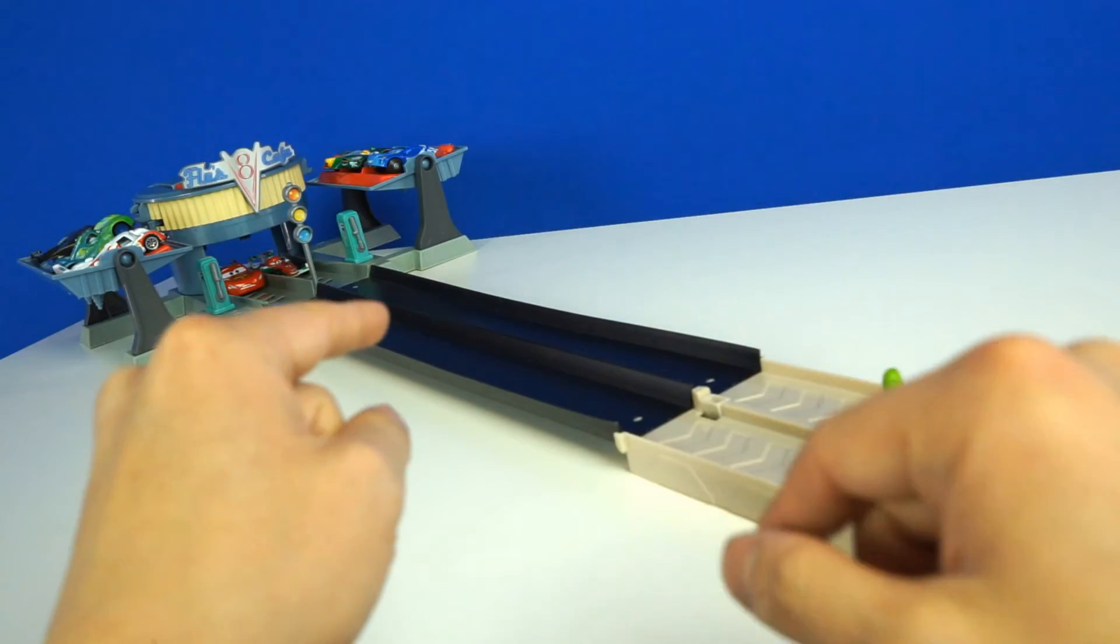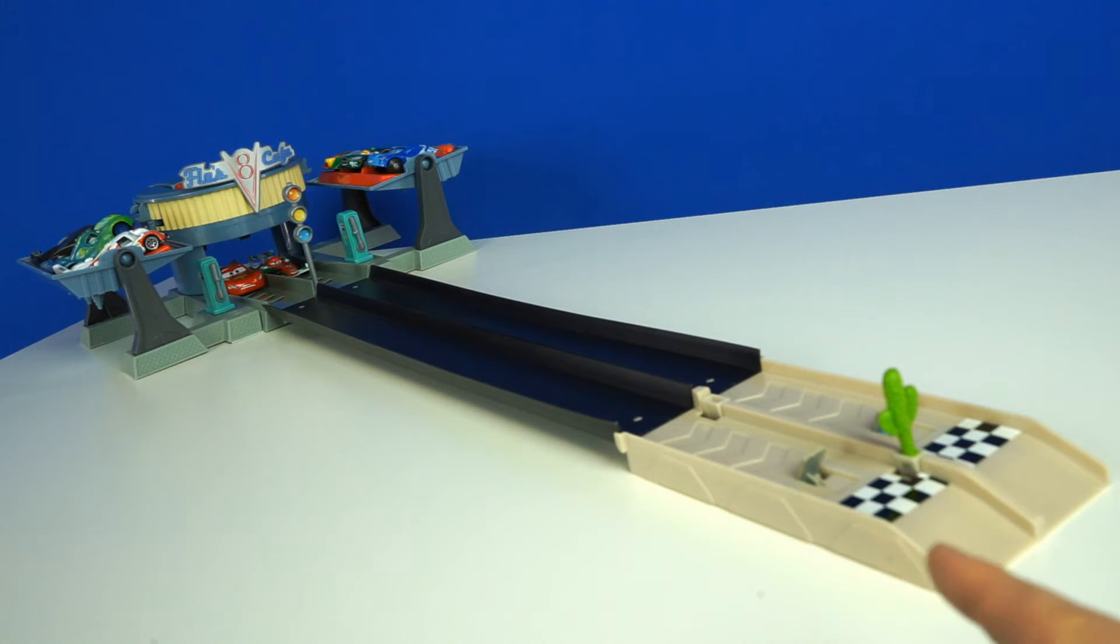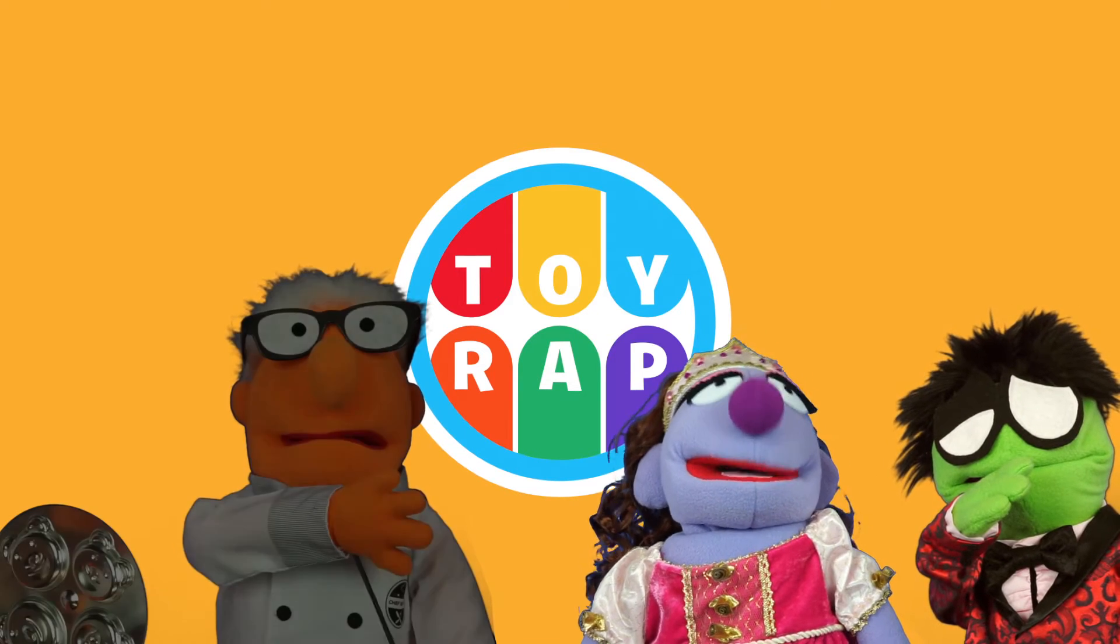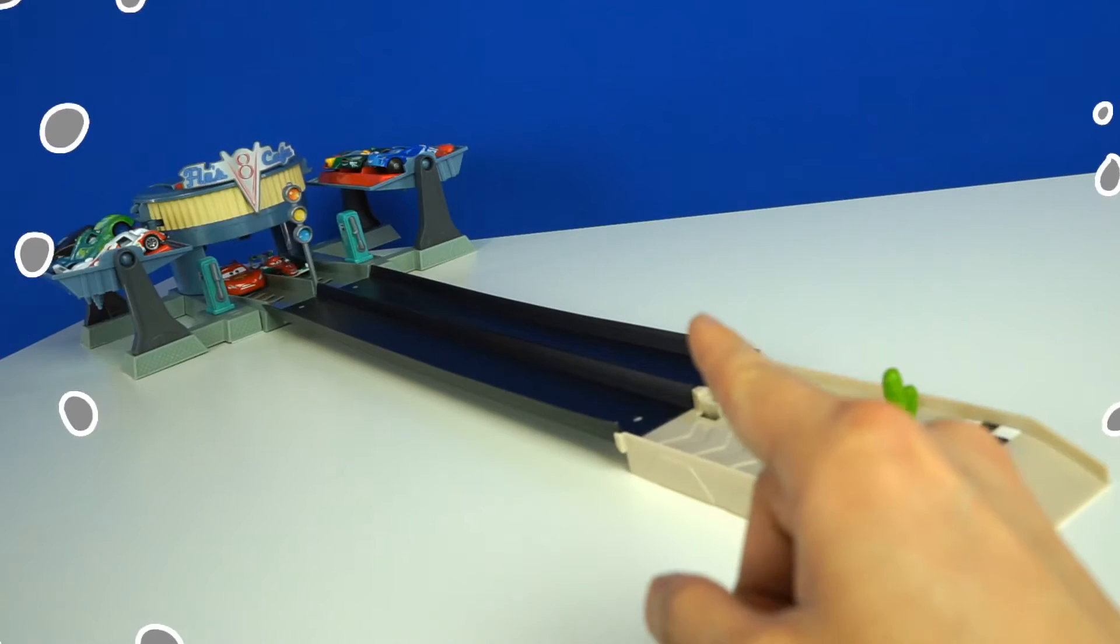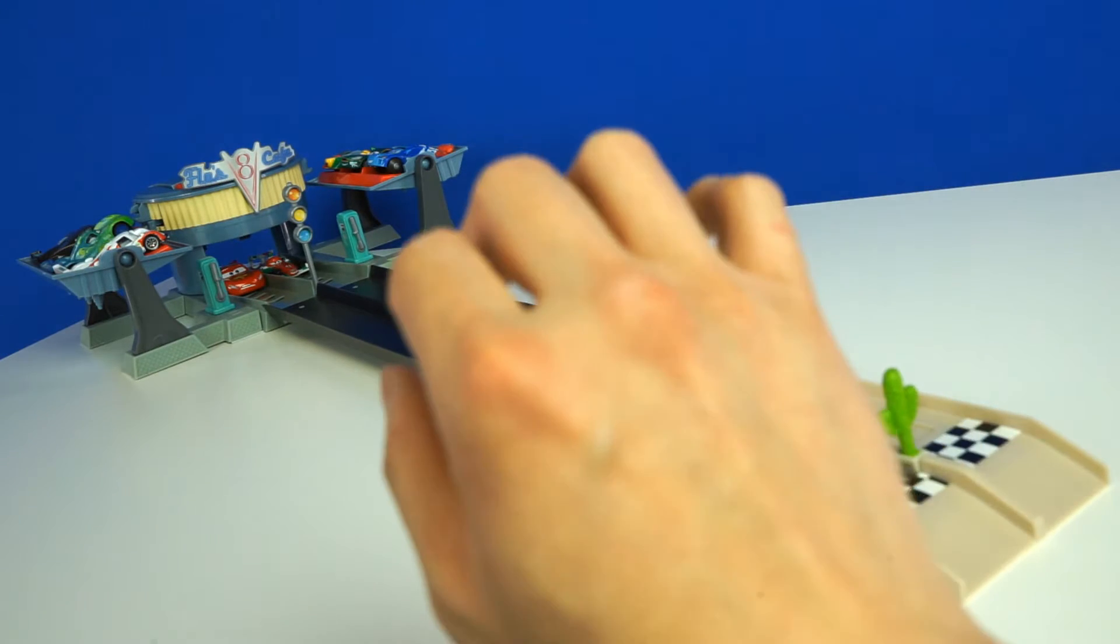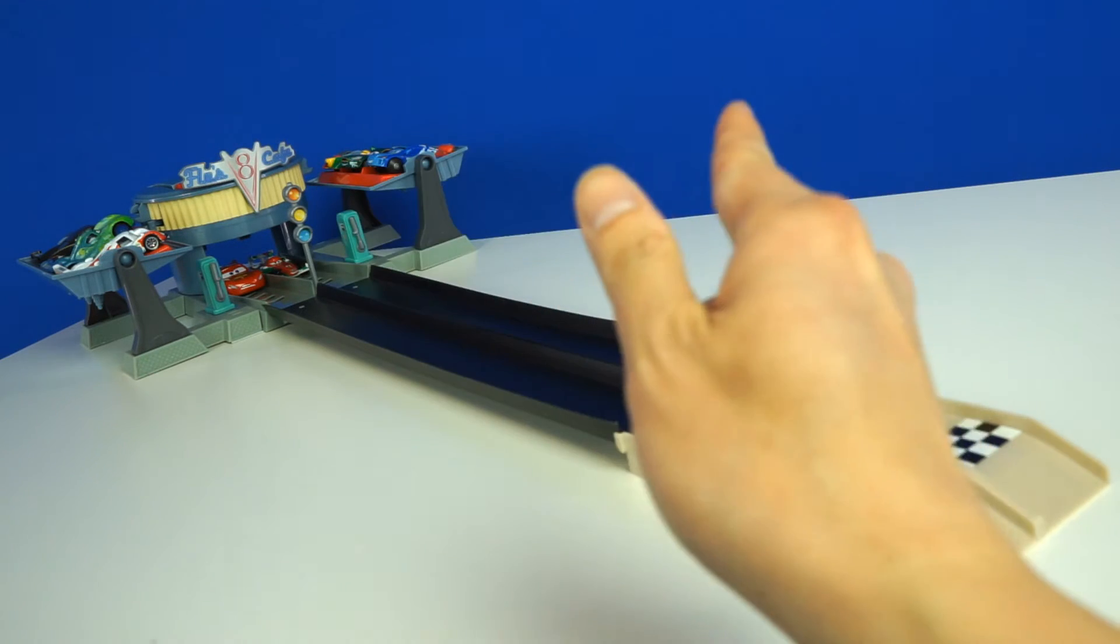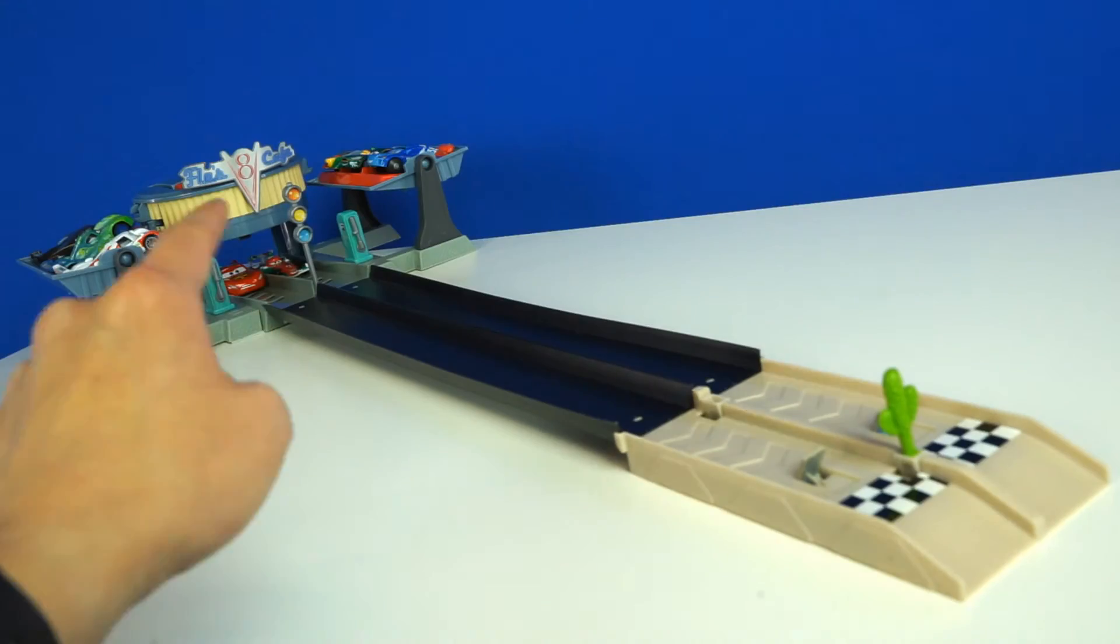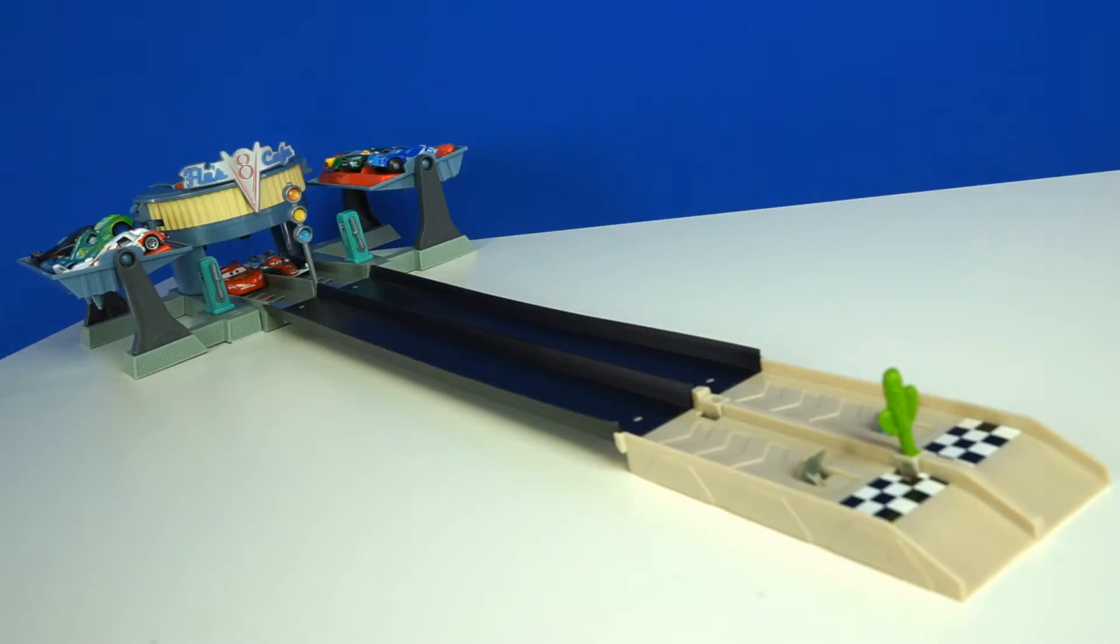Hey kids, today we are at Flo's V8 Café and we are doing Cars Racing. Today's Drag Race is a race to five, meaning the first person to get five wins goes on to the next round. Today's contestants are Lightning McQueen and Francesco Bernoulli. Let's get started.